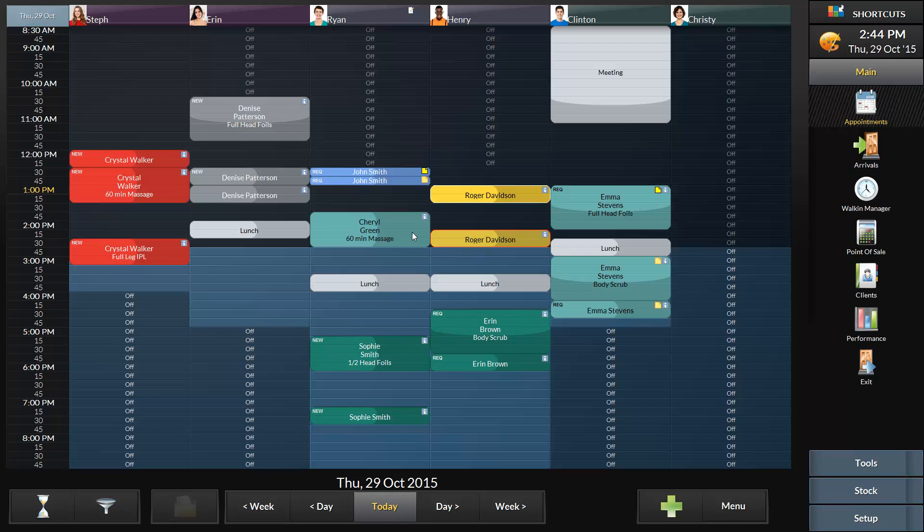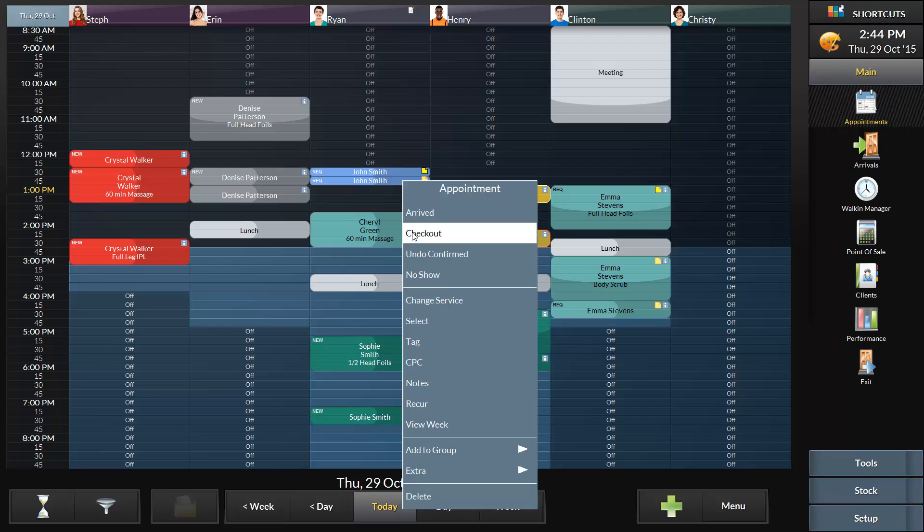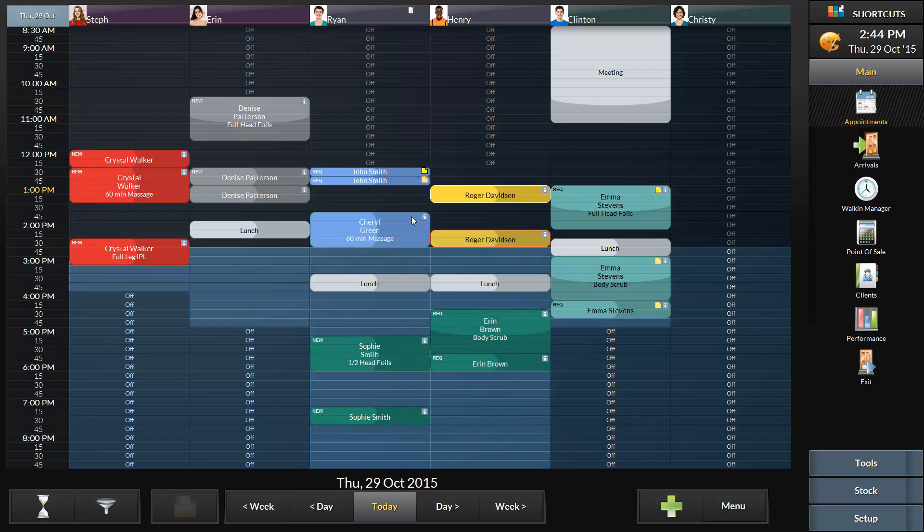Once she arrives for her appointment, I'll right-click and select arrived. Now the appointment has changed to a light blue color.